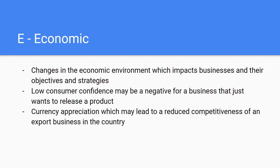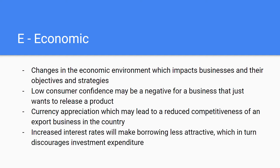Also, when the currency appreciates in a country, this may lead to reduced competitiveness for an export business, because customers in other countries now have to pay a higher price for those goods, making them less competitive. Additionally, increased interest rates make borrowing less attractive for businesses, which in turn discourages investment expenditure — that's also something to consider when analyzing external factors.